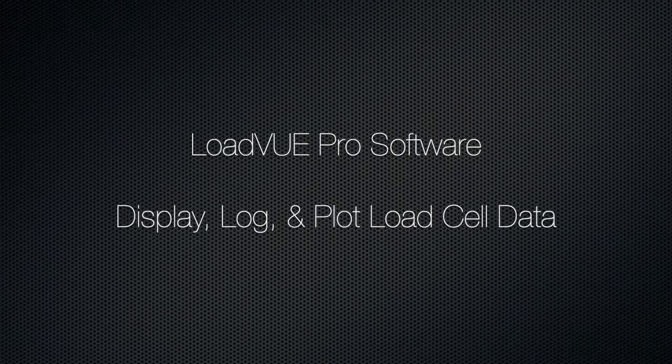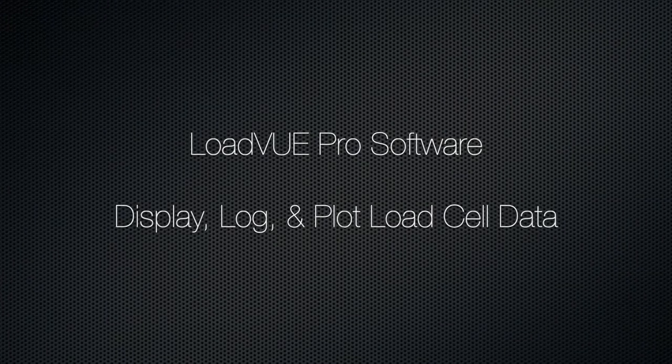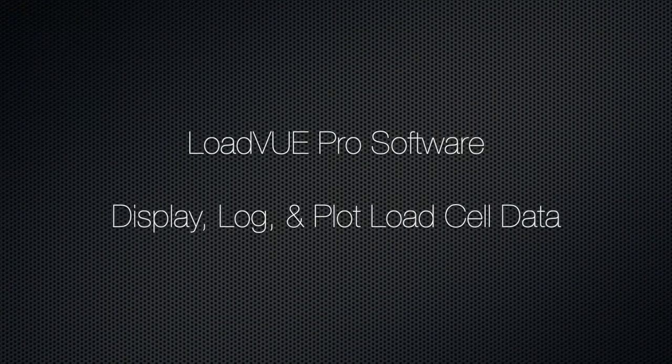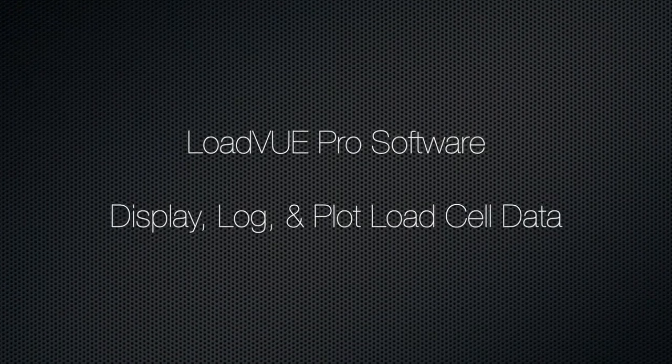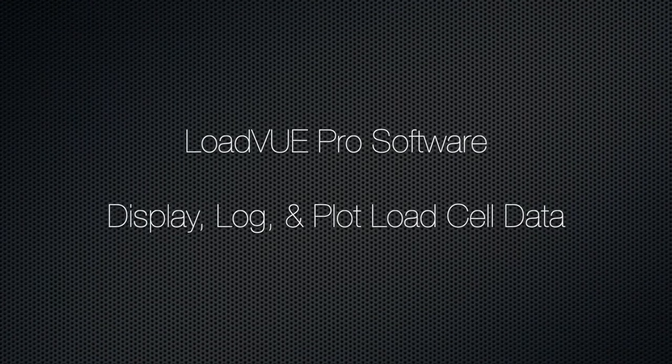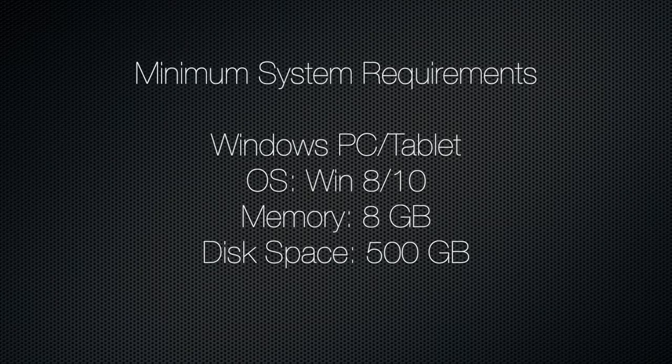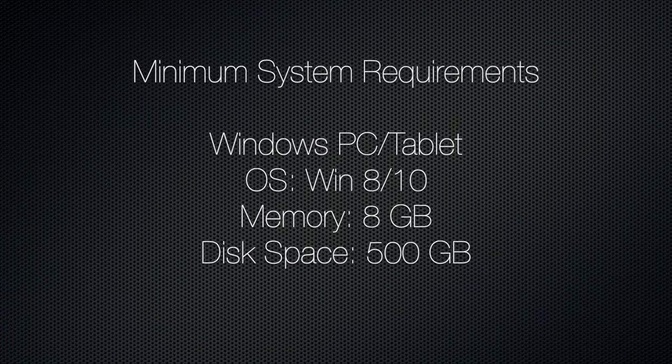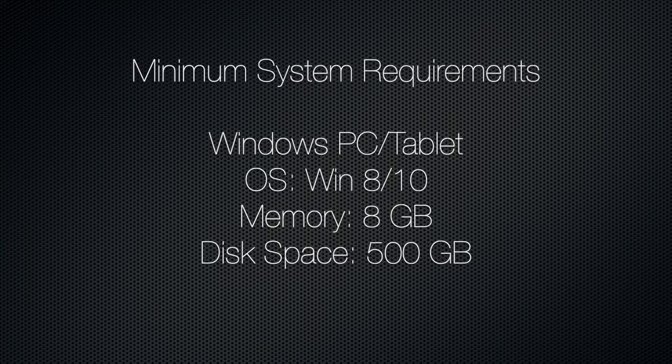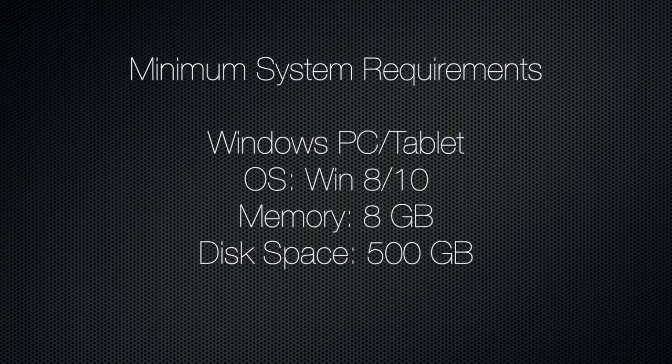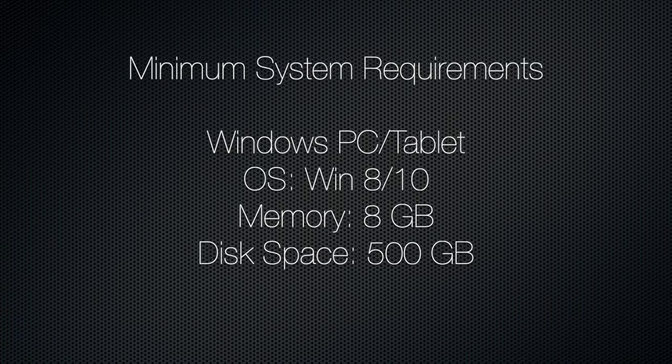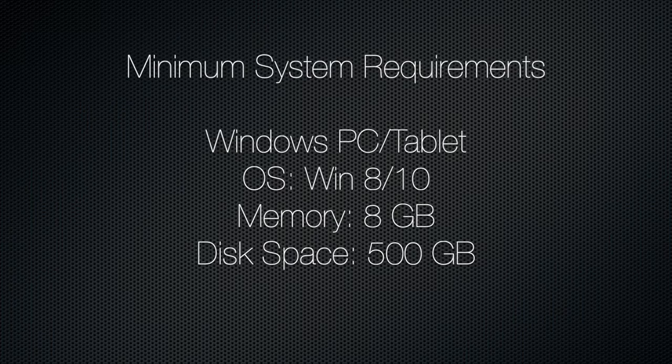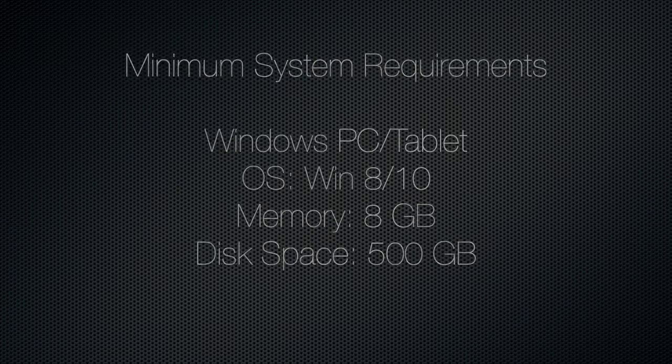You can use LoadView Pro software to display, log, and plot the data from our digital load cells. We recommend using a Windows 8 or 10 PC or tablet with at least 8 gigabytes of memory and 500 gigabytes of disk space.